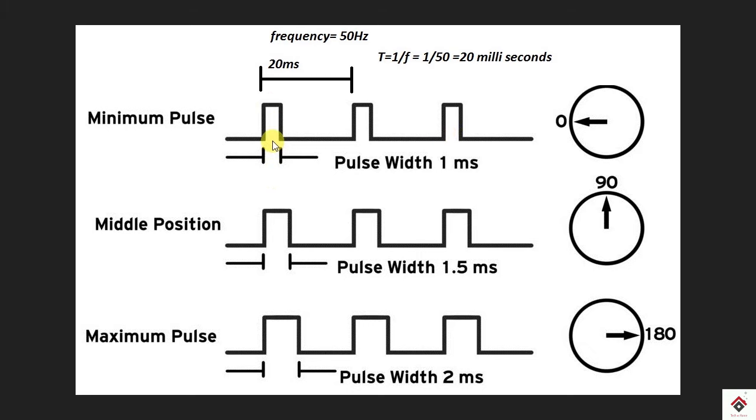Here we can see that if the pulse width is 1 millisecond it's at 0 degrees, and if the pulse width is 1.5 milliseconds it will go to 90 degrees, and similarly with 2 milliseconds it will go to 180 degrees. So you can change it to any degrees in between these values.